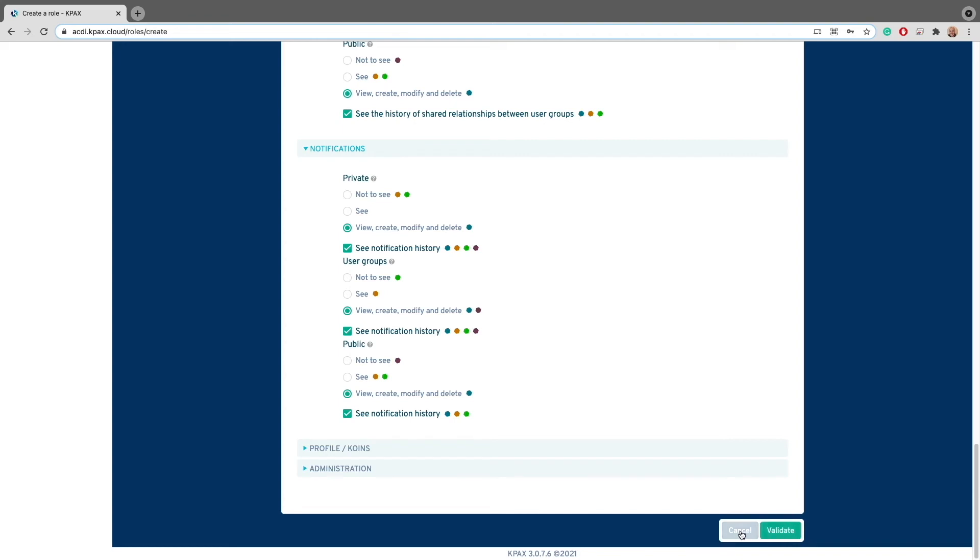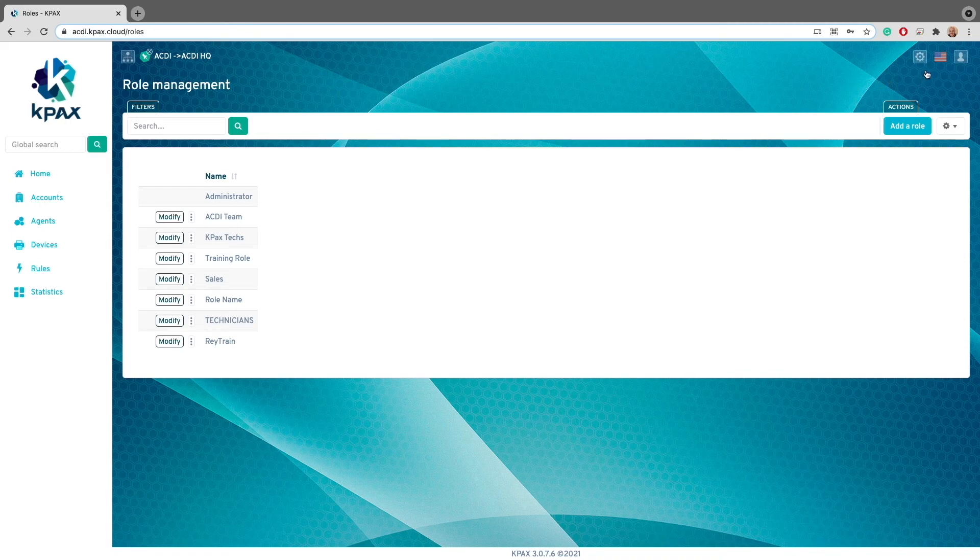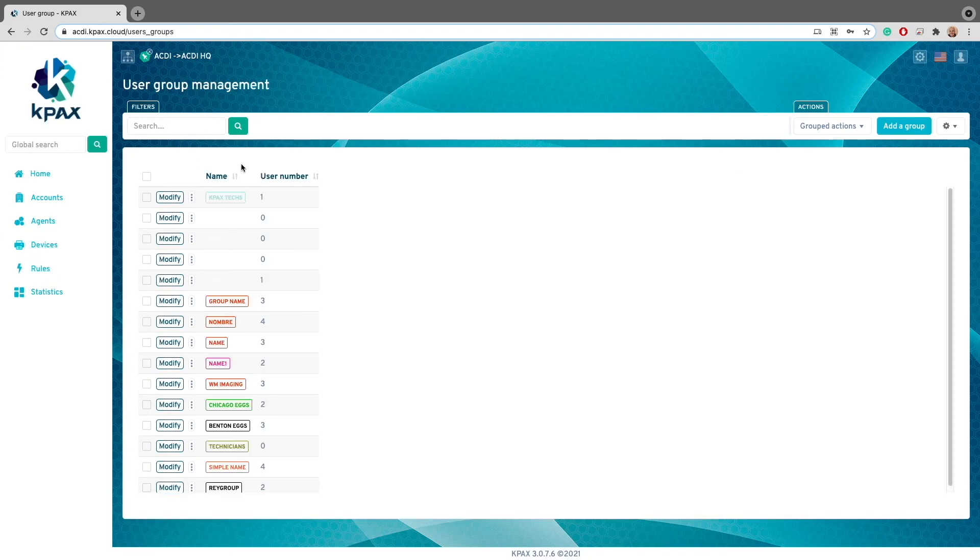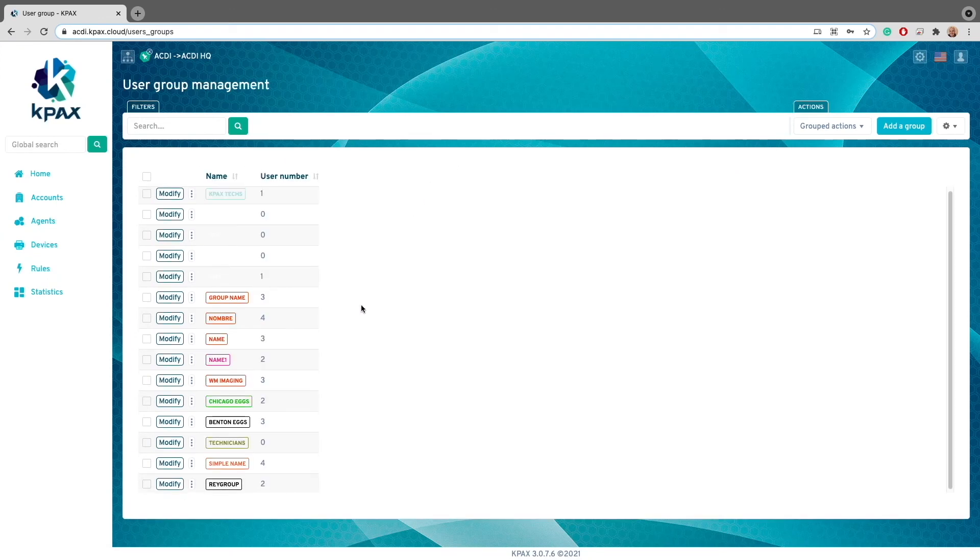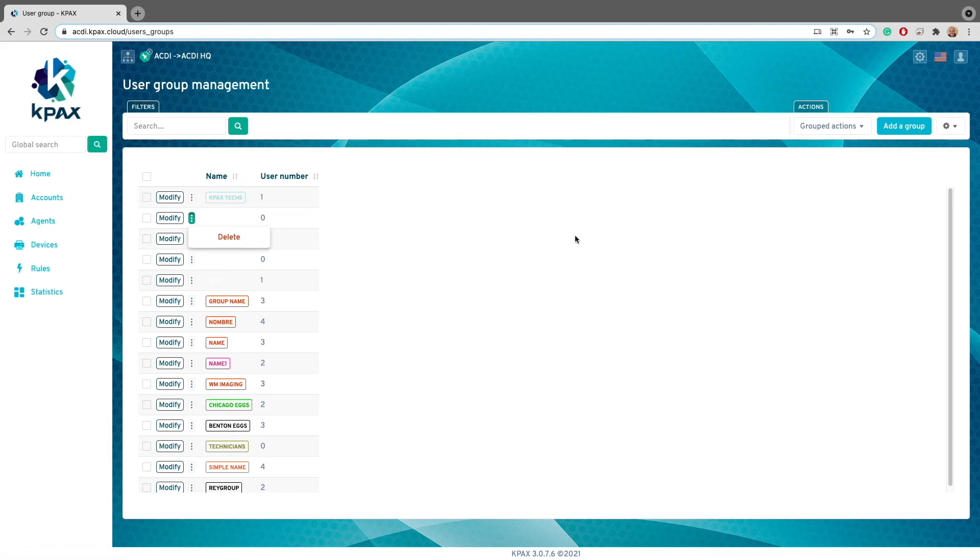So, now that we've gone over roles and permissions, the last section that we will need to be going over is user groups. To get to the user groups management page, I'm once again going to click on the settings button and click on user groups under the user section. Now that I'm in the user groups management page, it will show us a list of user groups that we can either delete or modify. Now, user groups will allow an administrator to do bulk user actions for a predetermined set of users. So, let's go ahead and create a user group.